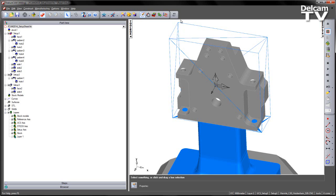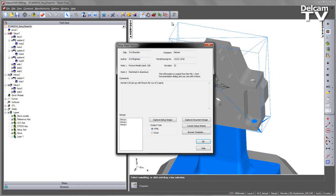I've already turned on my Setup Sheet add-in and you can see where it's located. When I select this you'll notice that we get the additional information that I've just entered in Part Documentation.